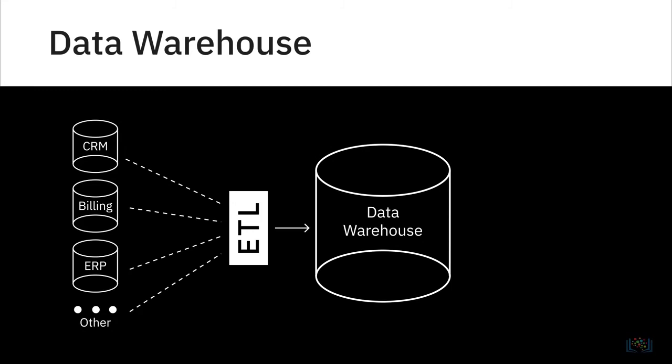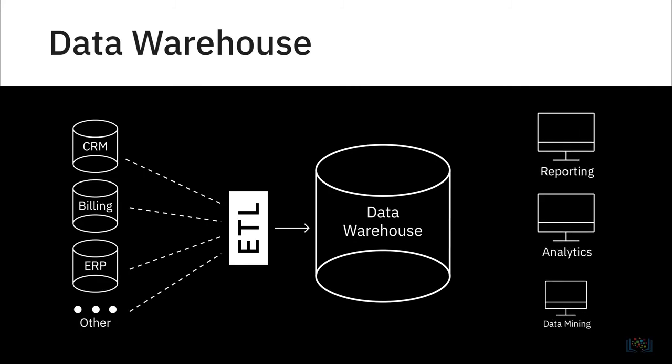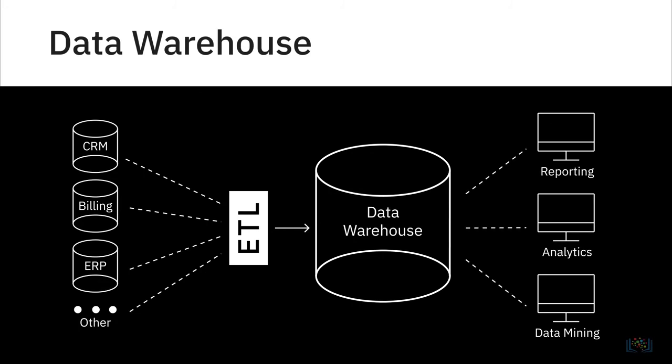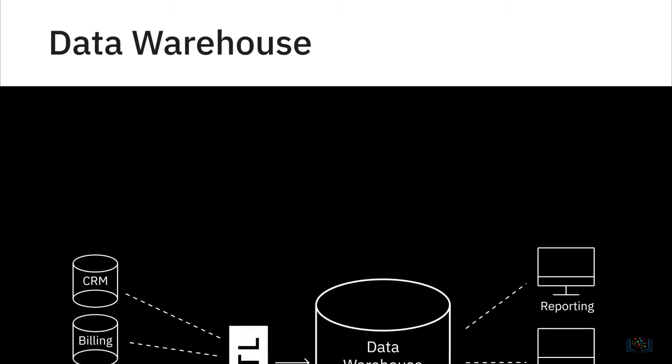Data marts and data warehouses have historically been relational, since much of the traditional enterprise data has resided in RDBMSs. However, with the emergence of NoSQL technologies and new sources of data, non-relational data repositories are also now being used for data warehousing.